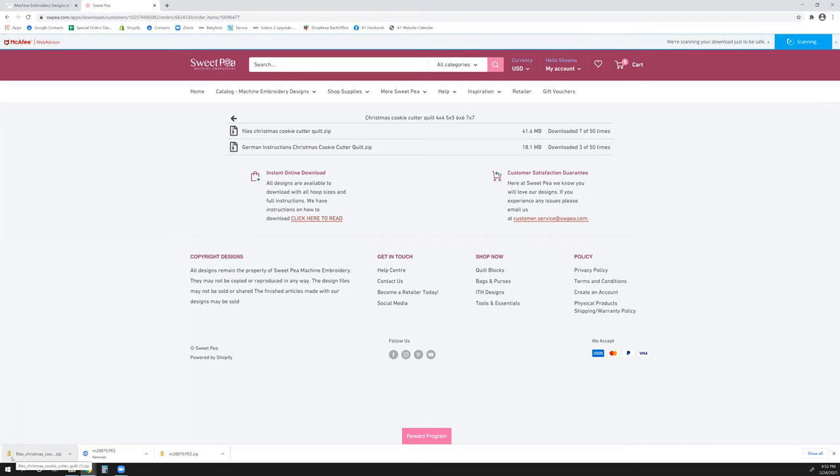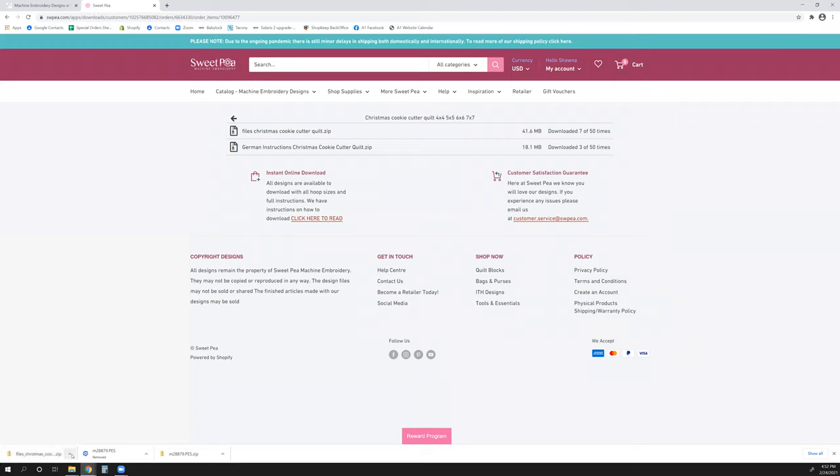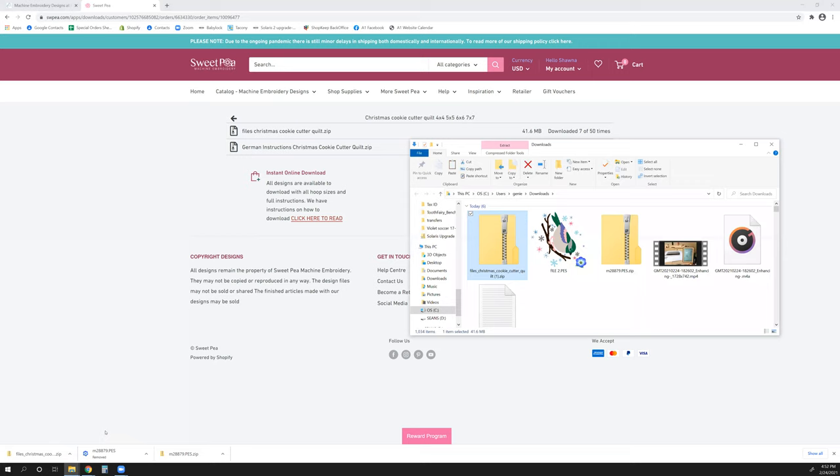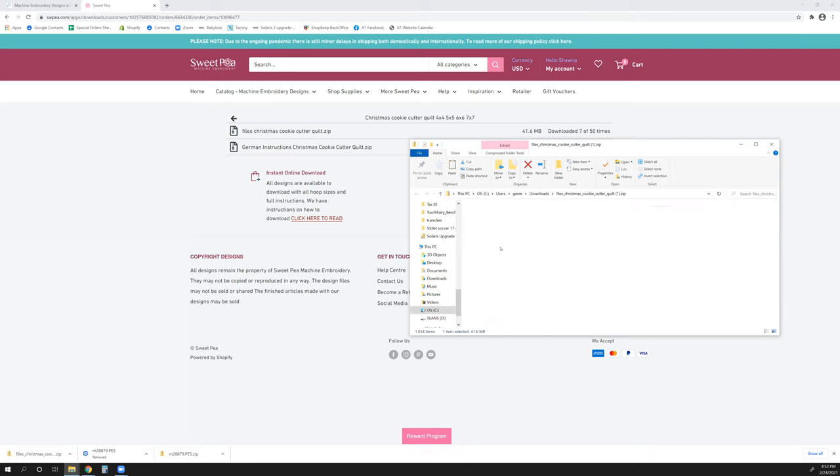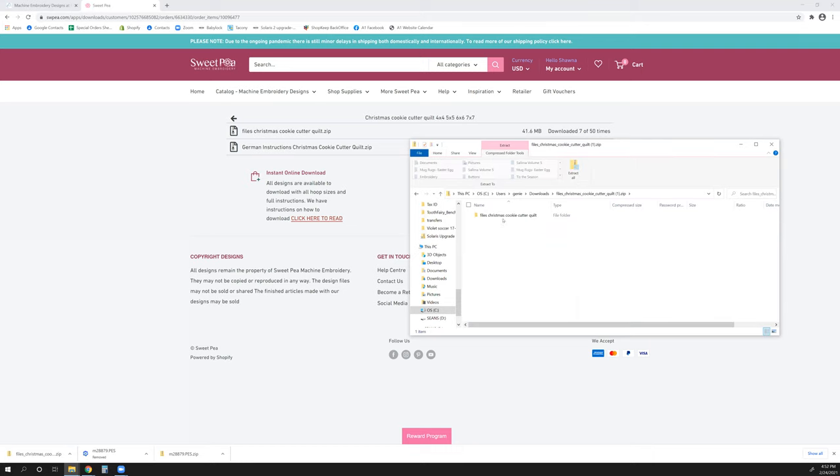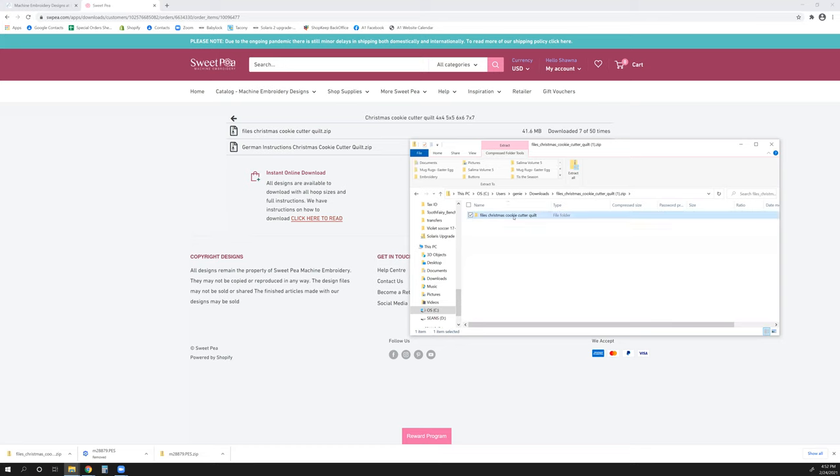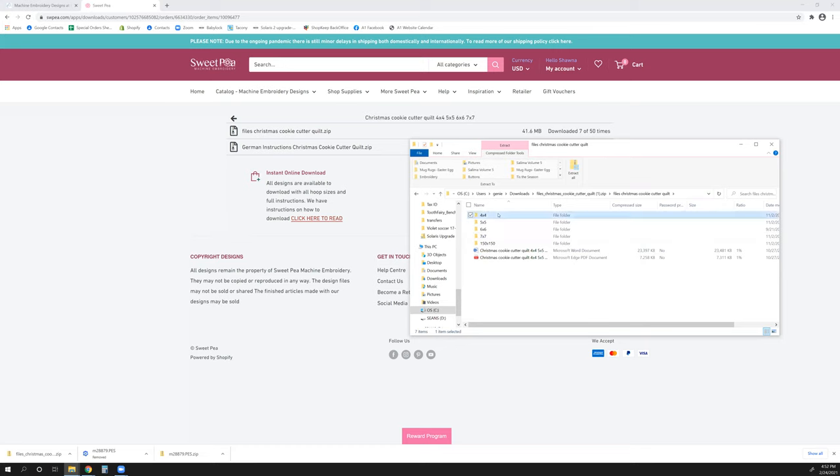So I clicked and we can see the download has already started right here. So it says files Christmas cookie cutter. Once that blue ball is gone, it is done downloading. So I can scroll over to this little arrow. I'm going to left click to select it, and I'm going to go up to show in folder and left click to select that. So it's a zipped file, meaning if I copy and pasted this onto my USB flash drive, I would not be able to see it on my embroidery machine because it's considered a locked file. So to unlock it, we have to double click. Here is the folder.